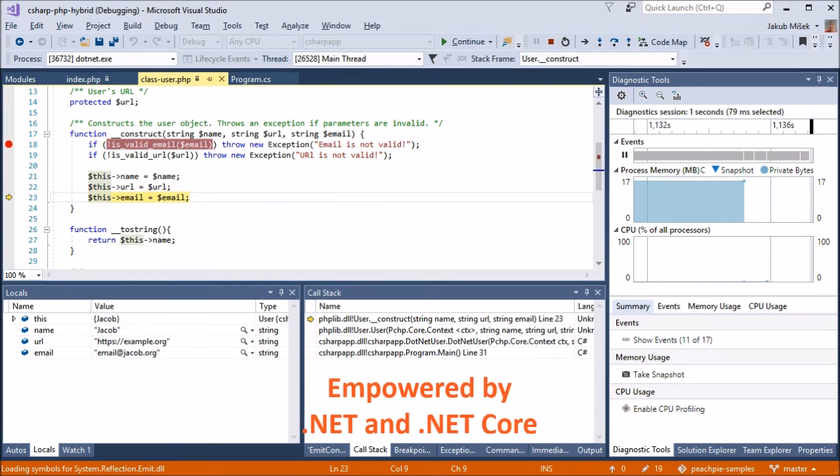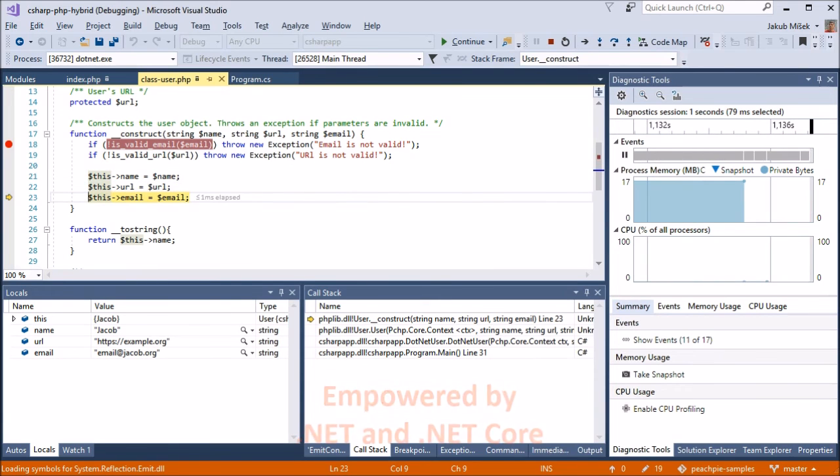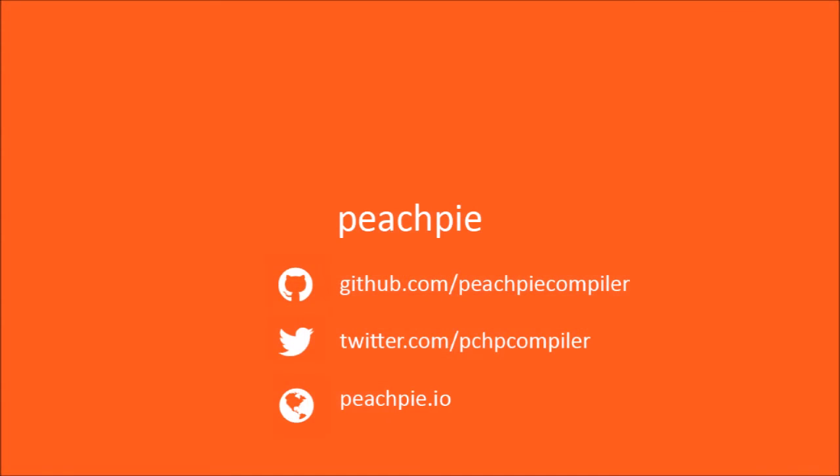Thanks to PeachPy, you can also improve your PHP code with .NET libraries, or vice versa. Stay in touch with us, and watch our progress for more information.